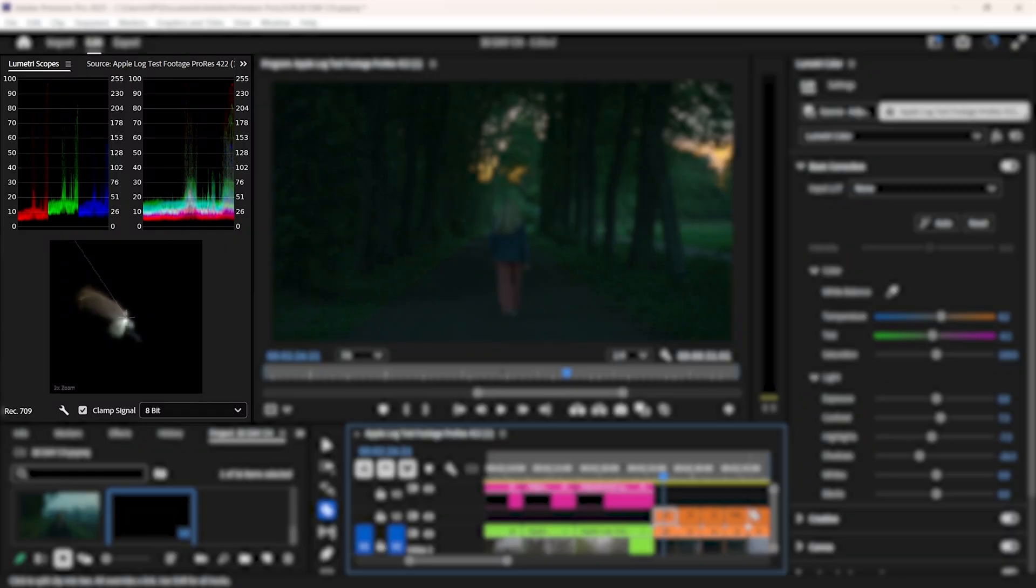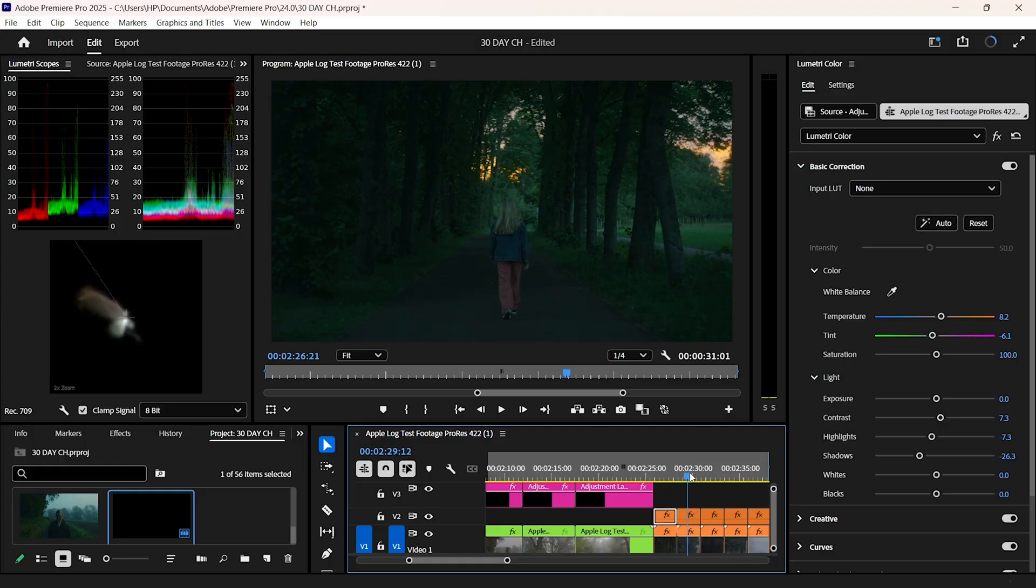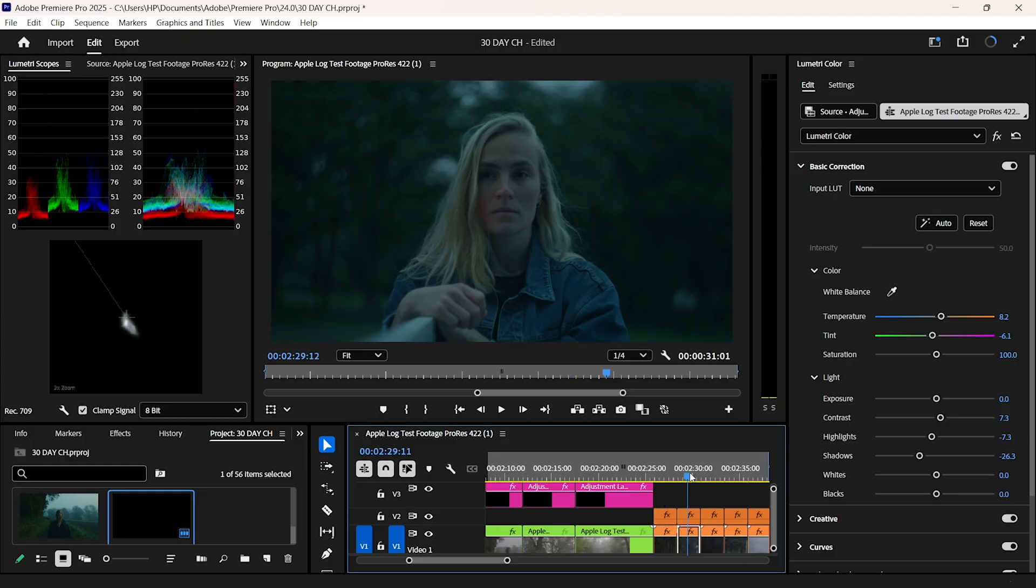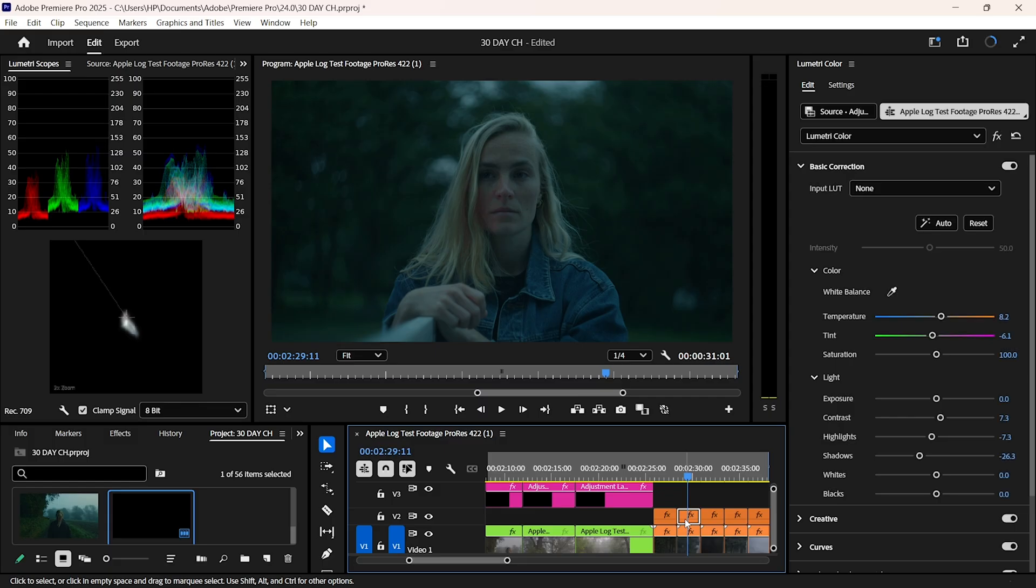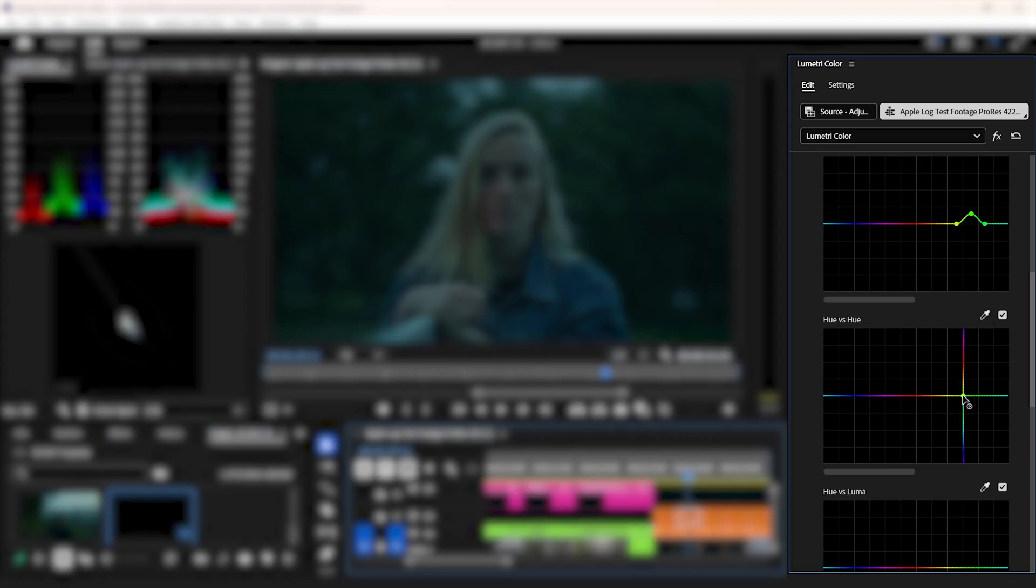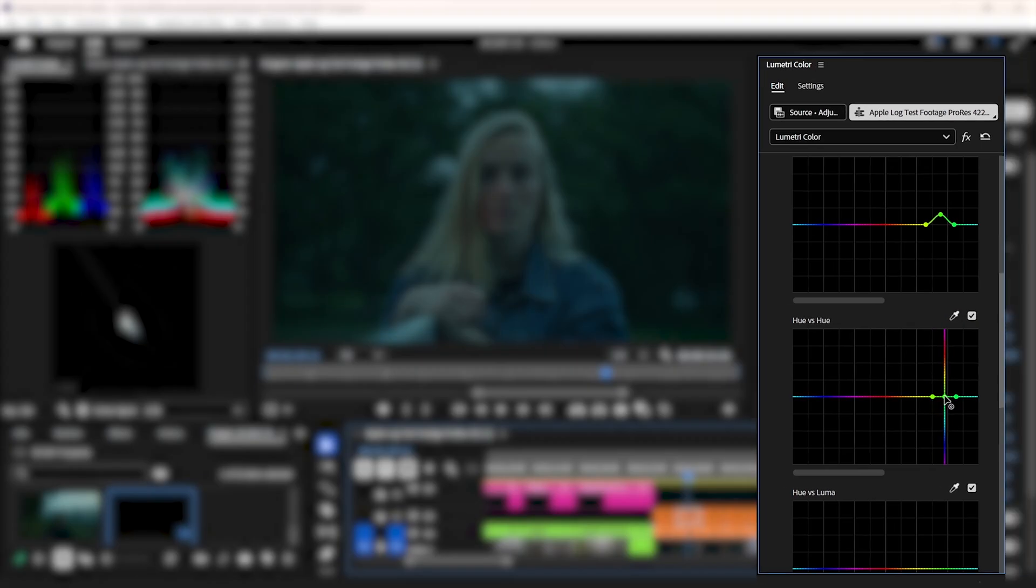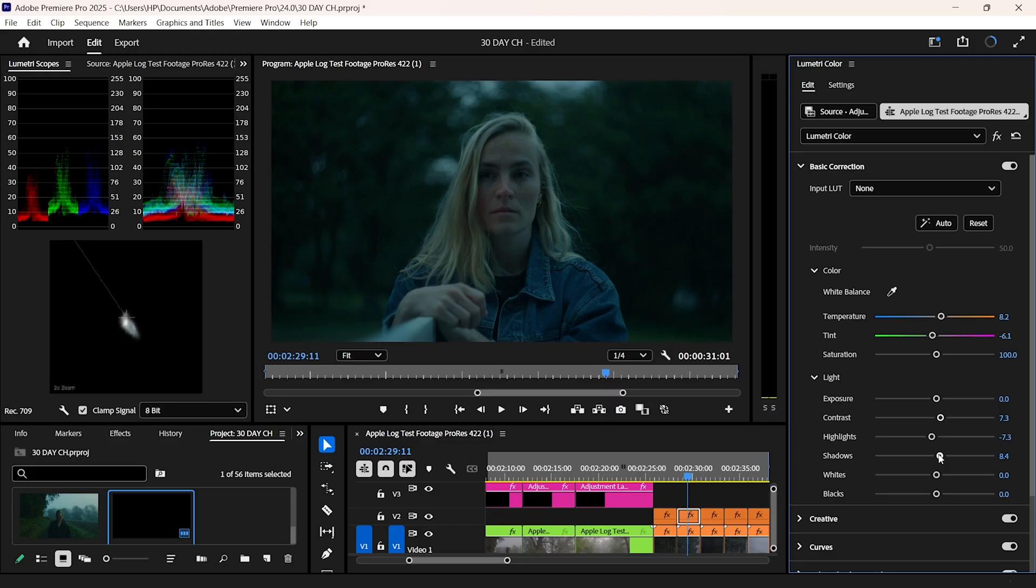I have waveform and vectorscope open on the side. Matching skin tones first is the priority. Once skin looks right, most of the image falls into place. For tricky colors like the greens in my outdoor shots, I use hue versus hue curves to shift tones without touching everything else.